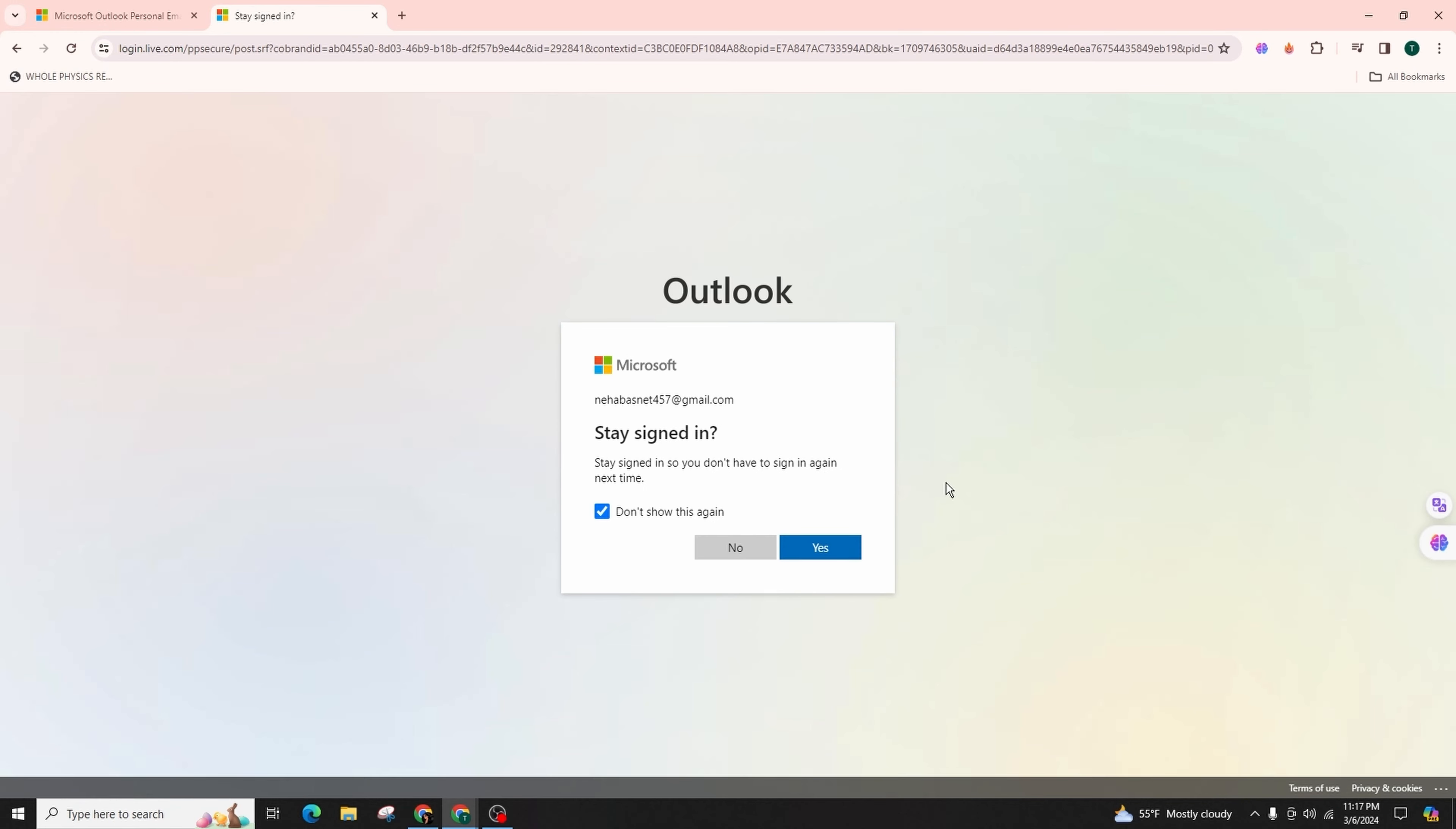In case you have forgotten your password, you can simply choose the forgot password option, and the verification code will promptly be sent to your email. Enter the code provided, then proceed by clicking on sign in followed by next to successfully access your Outlook account.